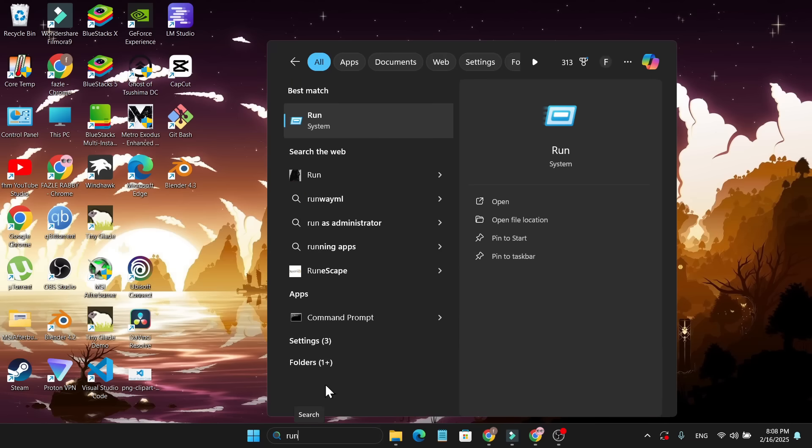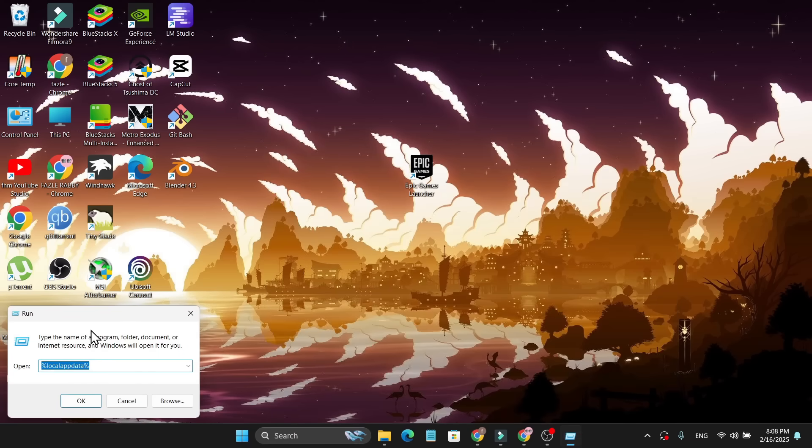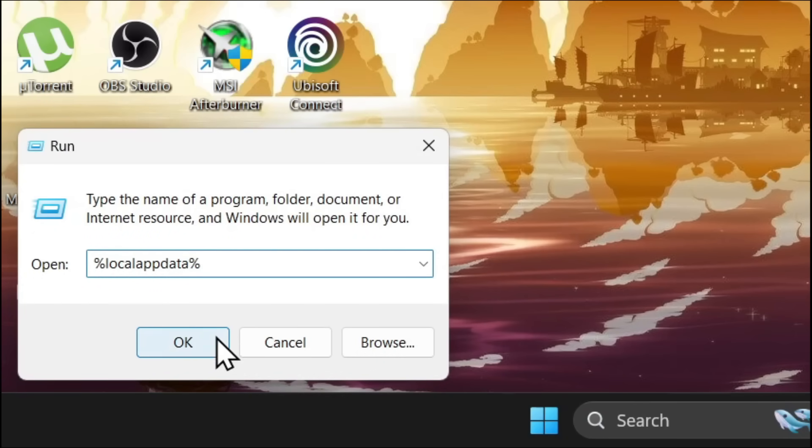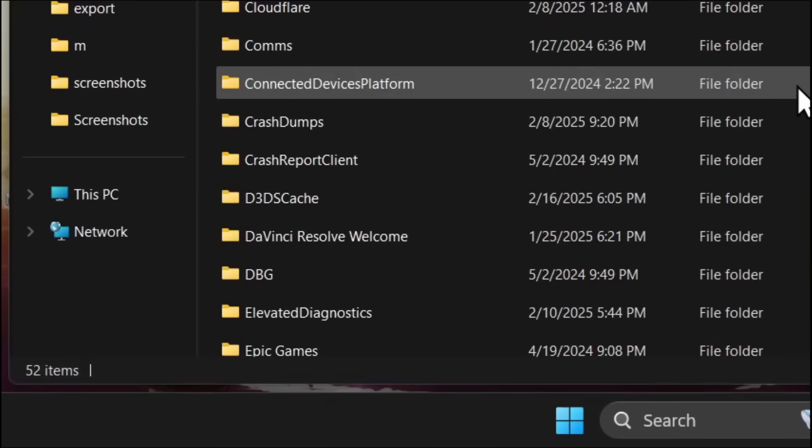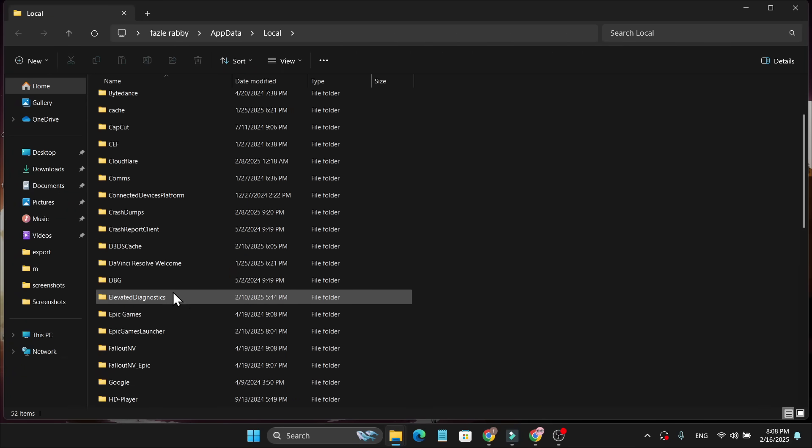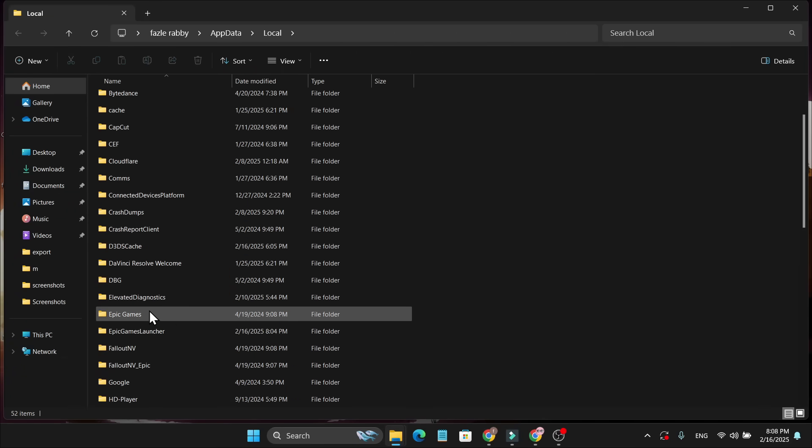Open the Run system, then you need to search here for %localappdata%. Click OK, then here you will find the Epic Games folder and Epic Games Launcher folder.